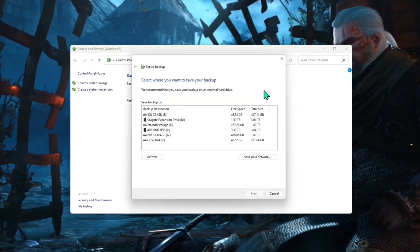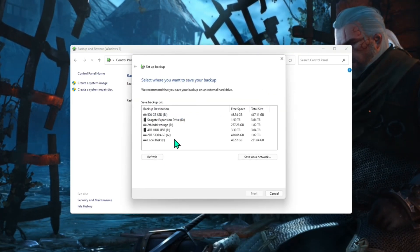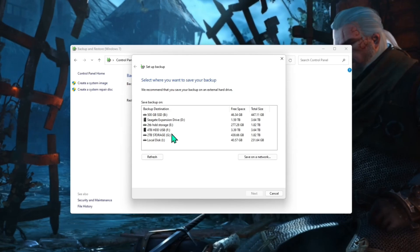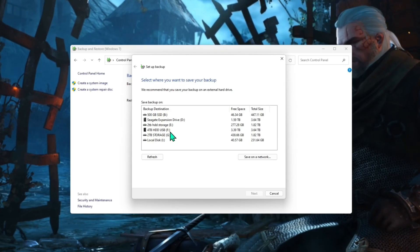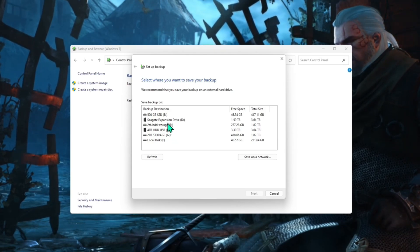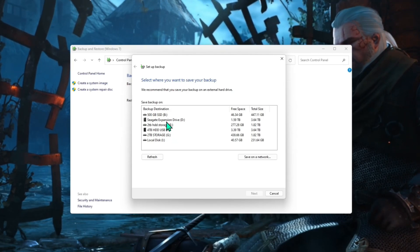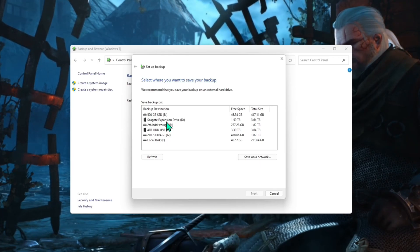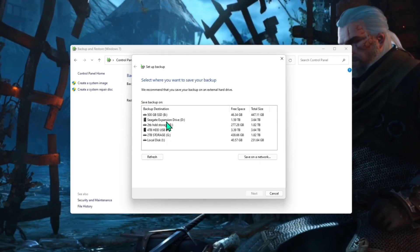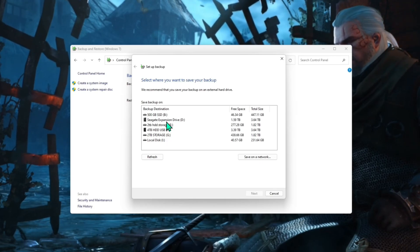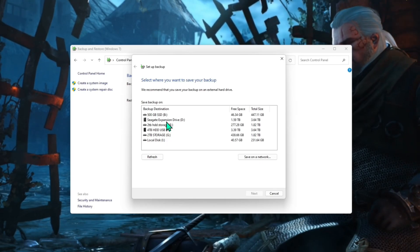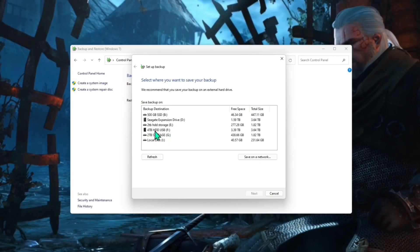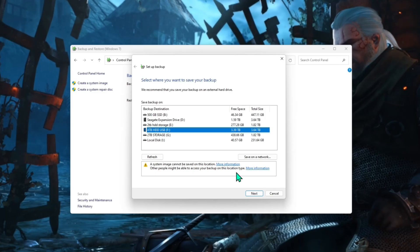Now it will bring up all the devices you have connected to your computer. Now obviously I've got quite a bit here. Ideally you'll have bought yourself a new external drive, which is bigger than your hard drive. But for example purposes, I'll just choose this one. And then we're just going to click on next.